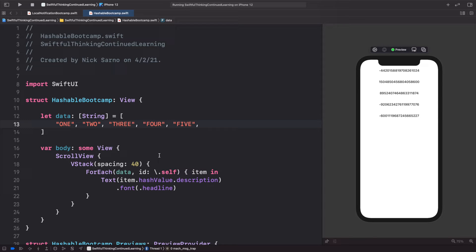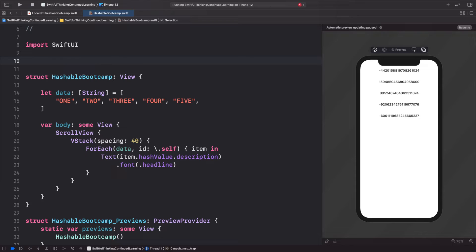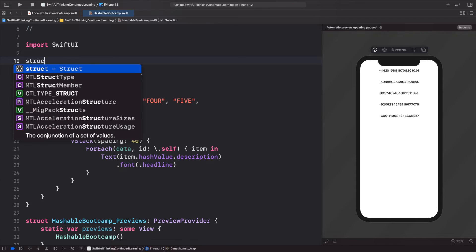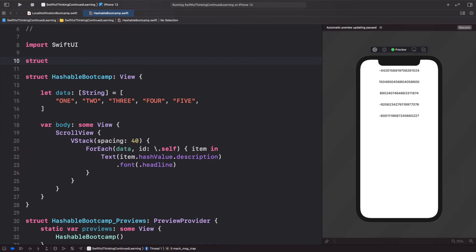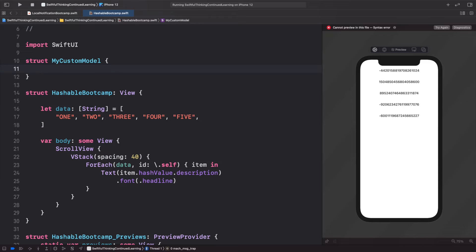I'm going to create a struct and let's call this MyCustomModel. Let's just open the brackets for now. This custom model is going to have a title, so let's say let title, and this will be of type String.